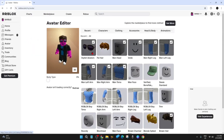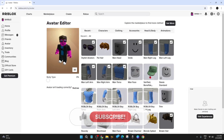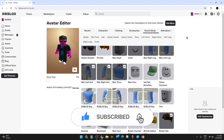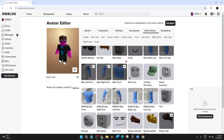Now once you're inside the avatar editor, you can change your character's clothing, accessories, body parts, and animations. Click on any item to equip or unequip instantly. You can use the head and body options to adjust the skin tone and properties. If changes don't appear right away, try refreshing the page to see updates.